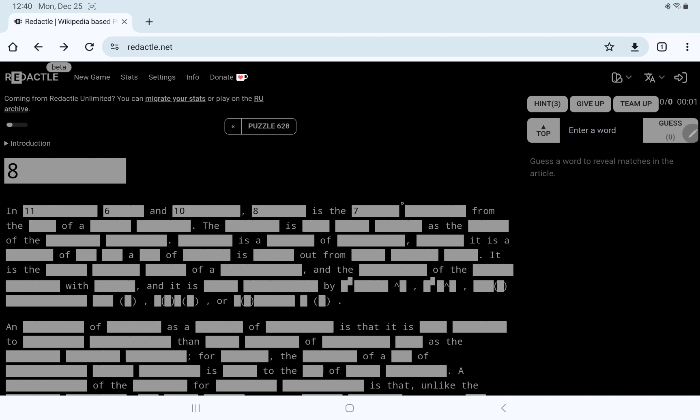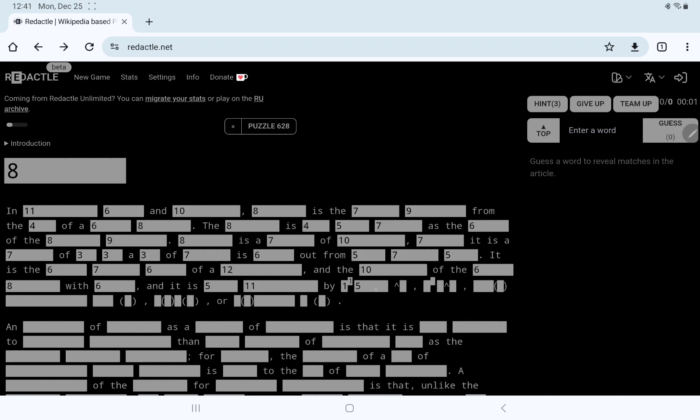In 11, 6, and 10, 8 is the 7, 9. From the 4 of a 6, 8. The 8 is something as the something is also known, maybe something as the whatever. 8 is a 7 of 10, meaning it is a 7 of something is blank out from other something something.